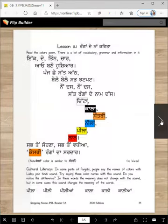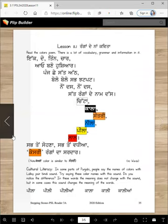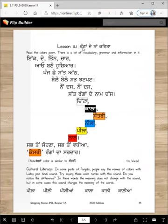Aaj De Paat De Vich Asi Ranga De Naal Kapadhaange. Naal De Naal Asi Sinanam Sikhaange, te Gurumkhi De Number Sikhaange. So, a lot to learn. Lesson 11: Ranga De Naal Kapadhaan.